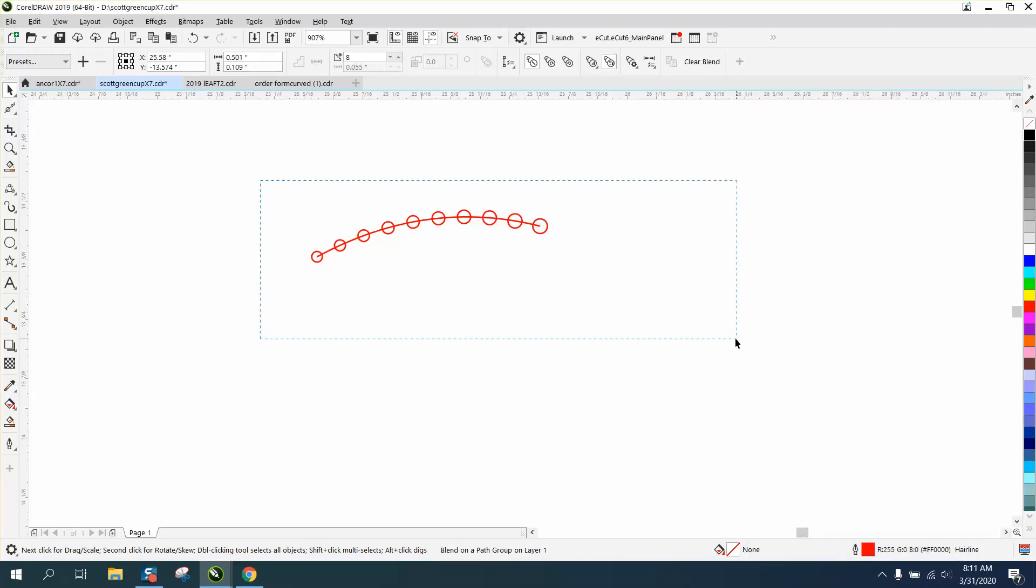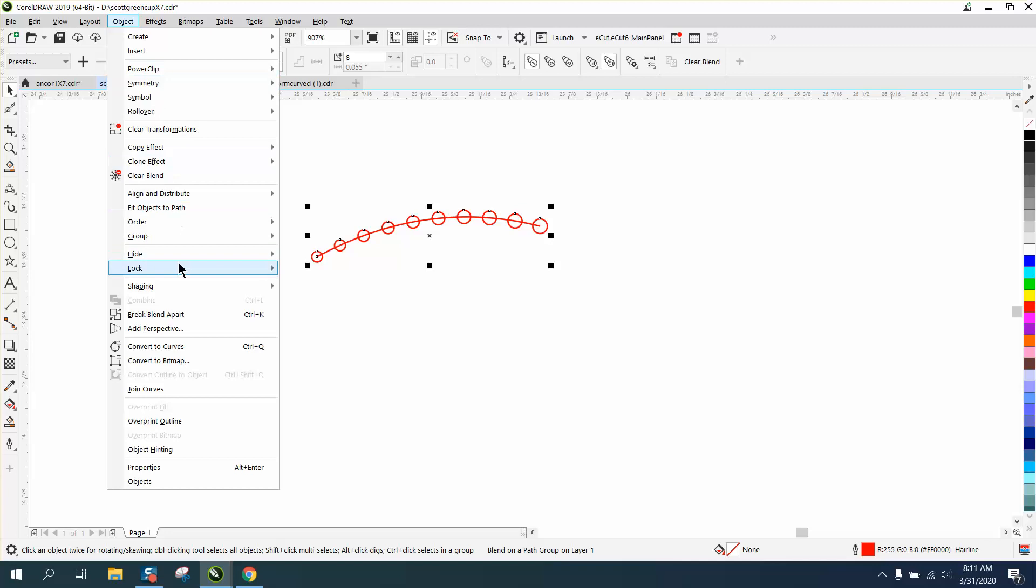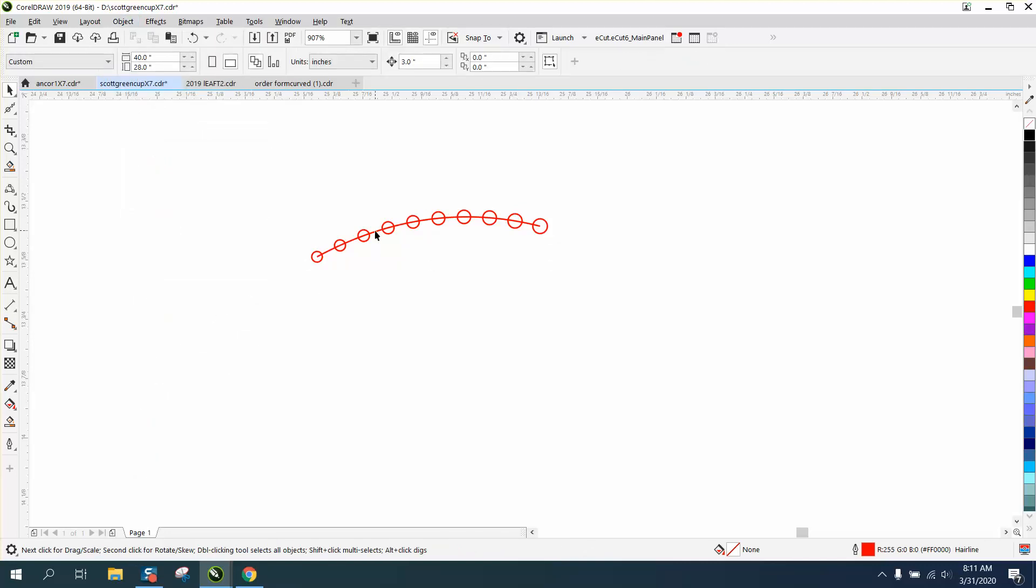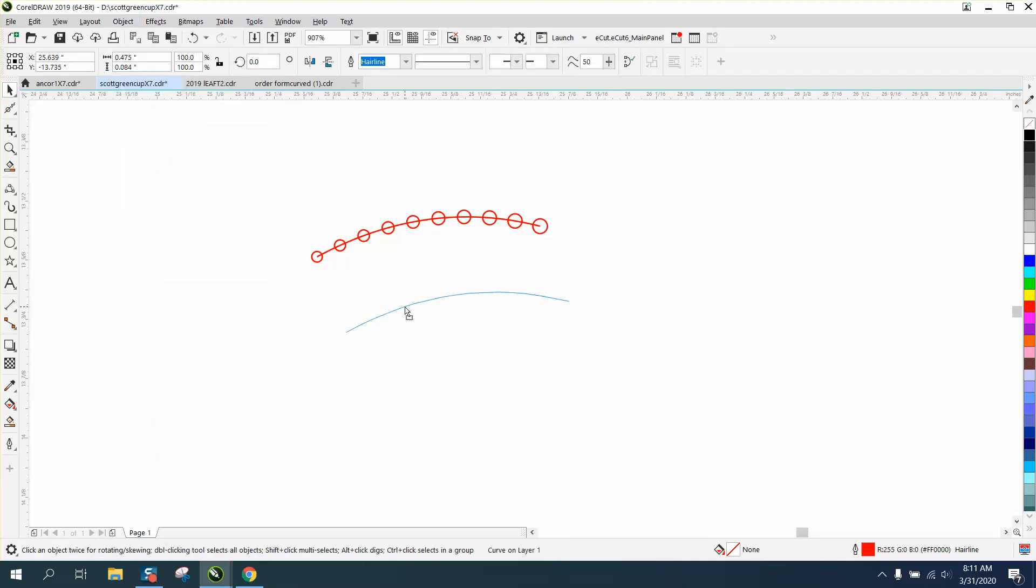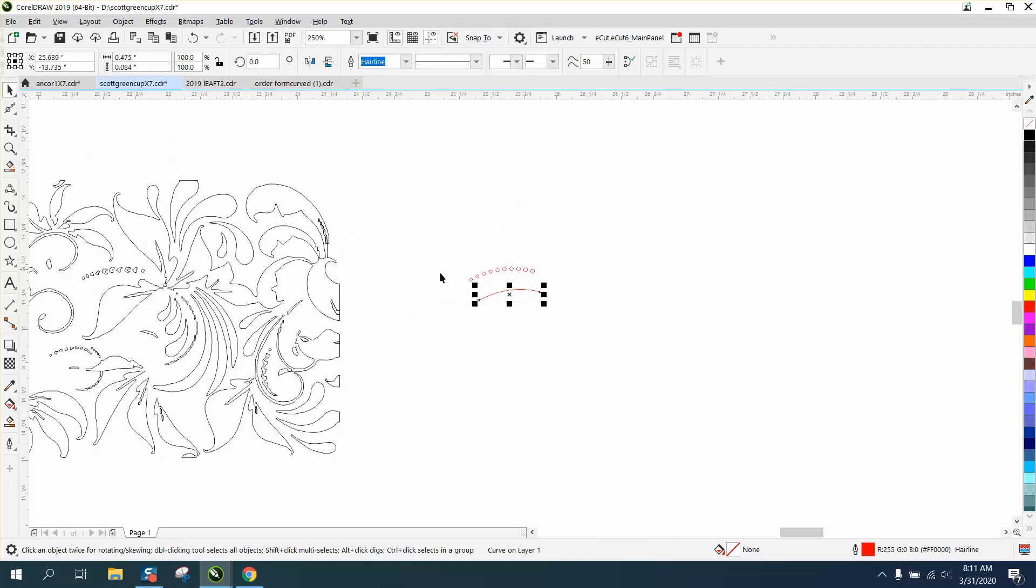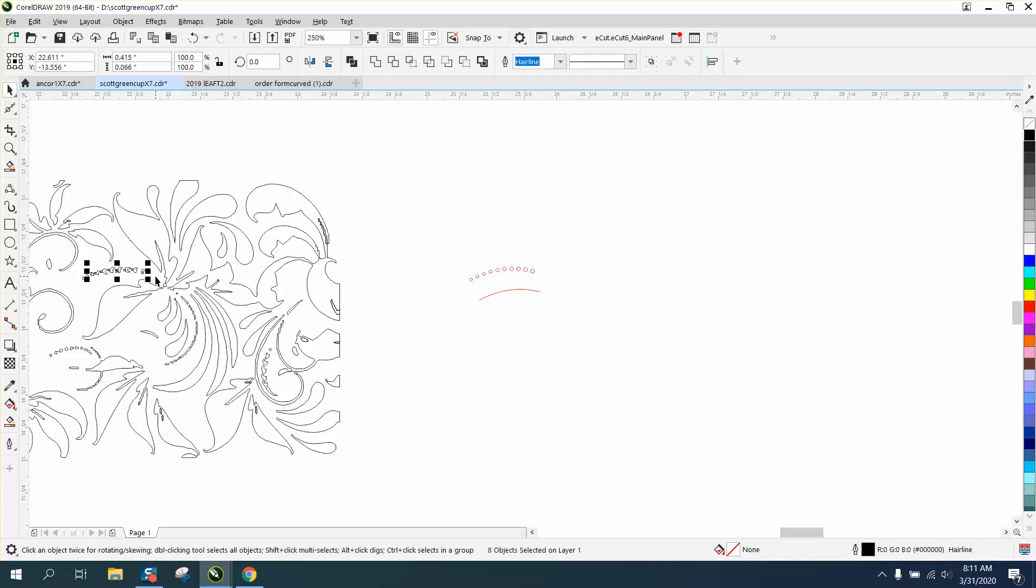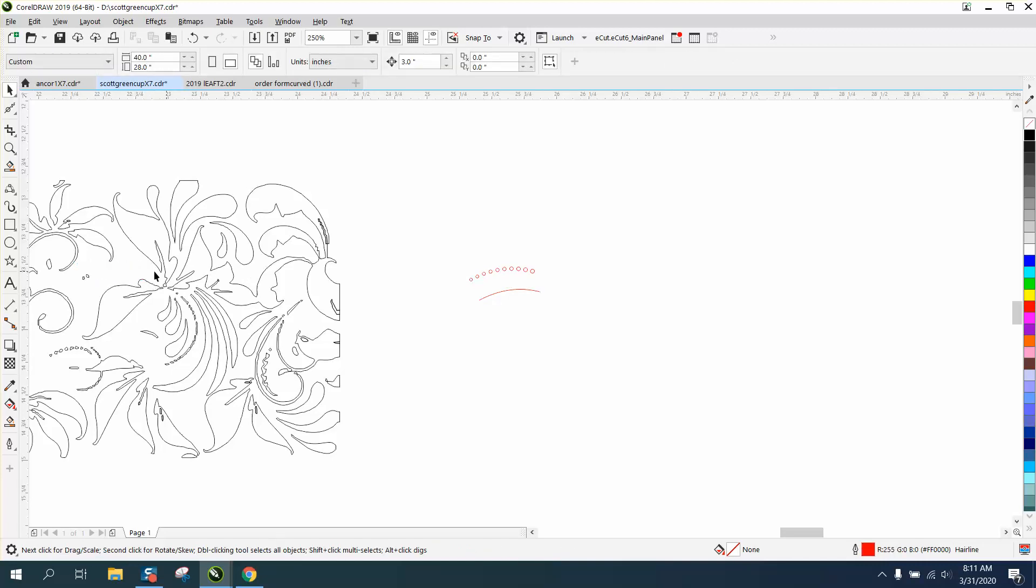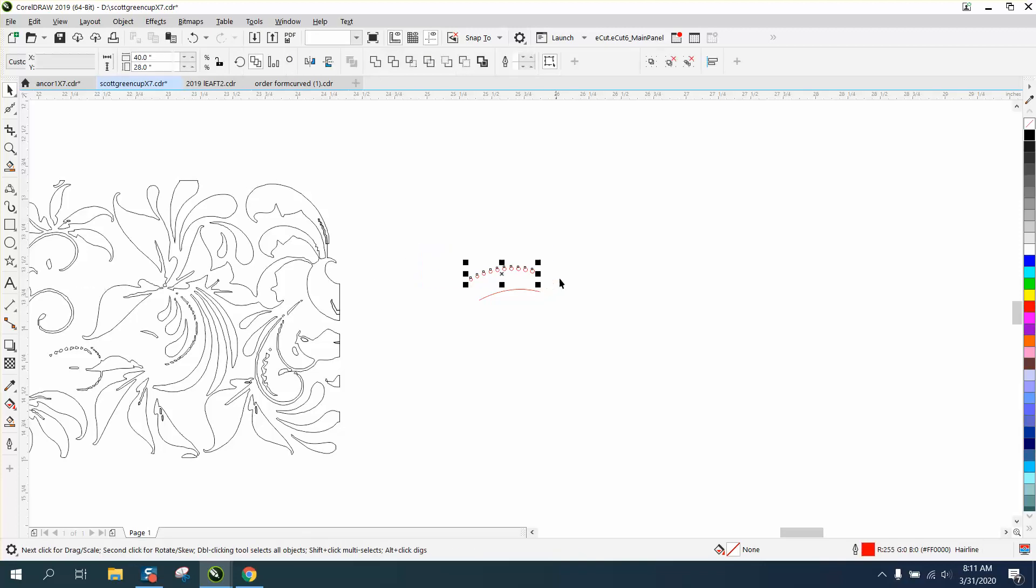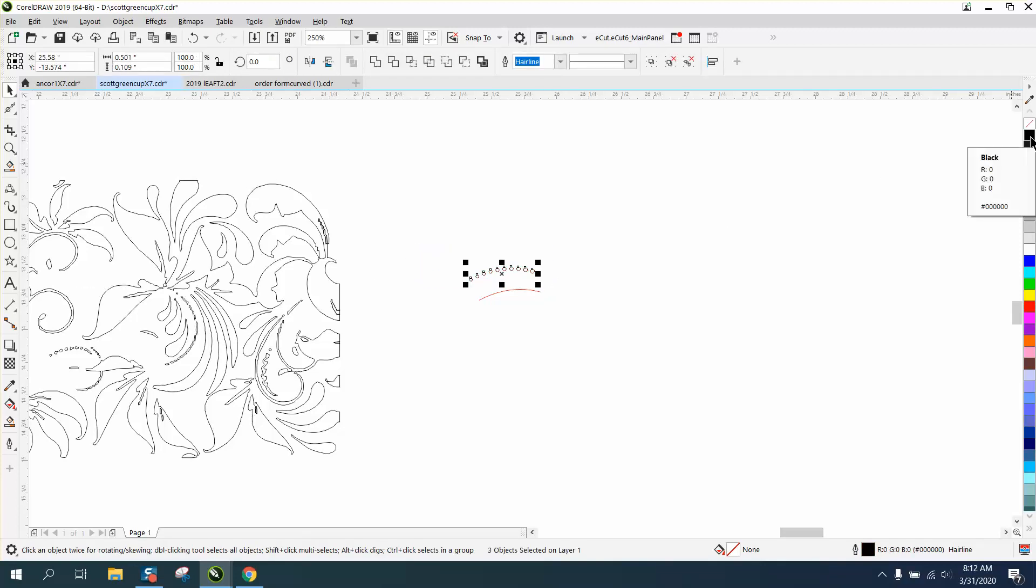Now you can take all this, go up to Object, Break Blend Apart. That way you get your stick out of the way, and because we've nudged it over, we can delete all these and we're going to change these to black. I'm just going to right-click my mouse, and then I'm going to nudge it over there.